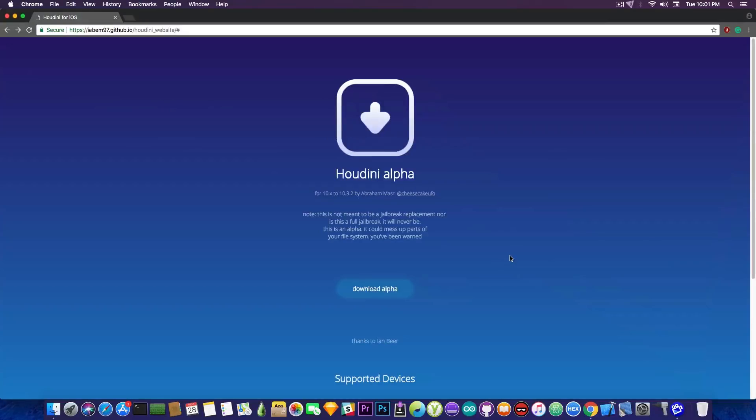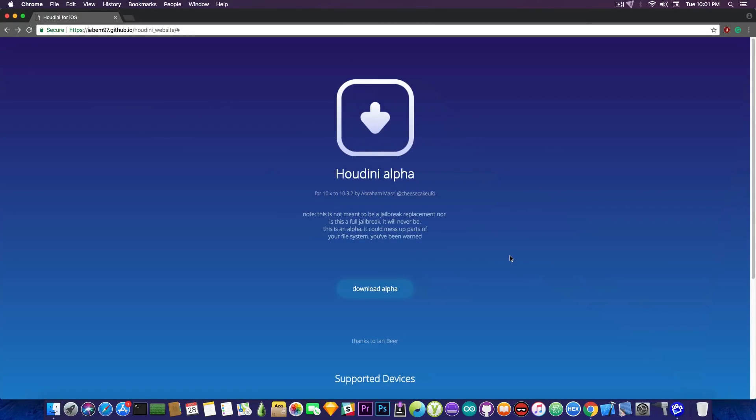It says quote, this is not meant to be a jailbreak replacement nor is it a full jailbreak and it will never be. But we now have confirmation Abraham Masri contacted me and told me this is not a jailbreak so I decided to make an update video to let you know so that you do not get overhyped.